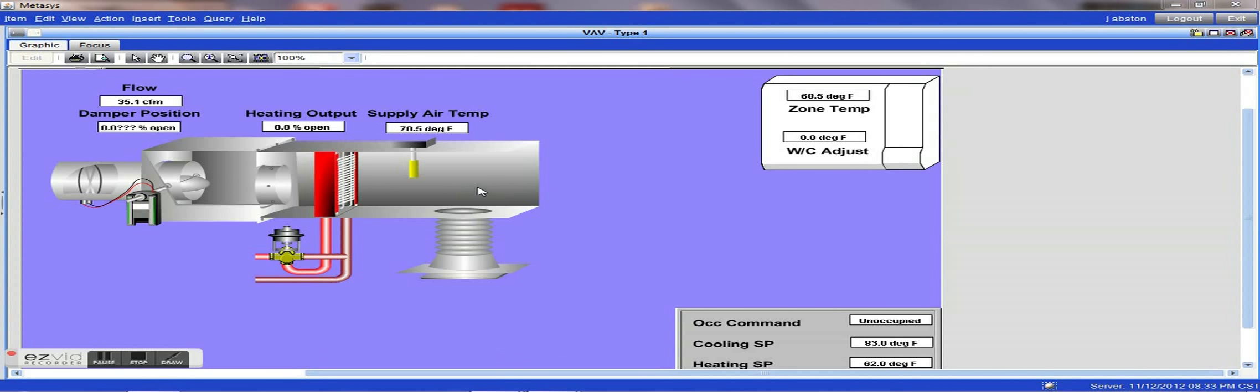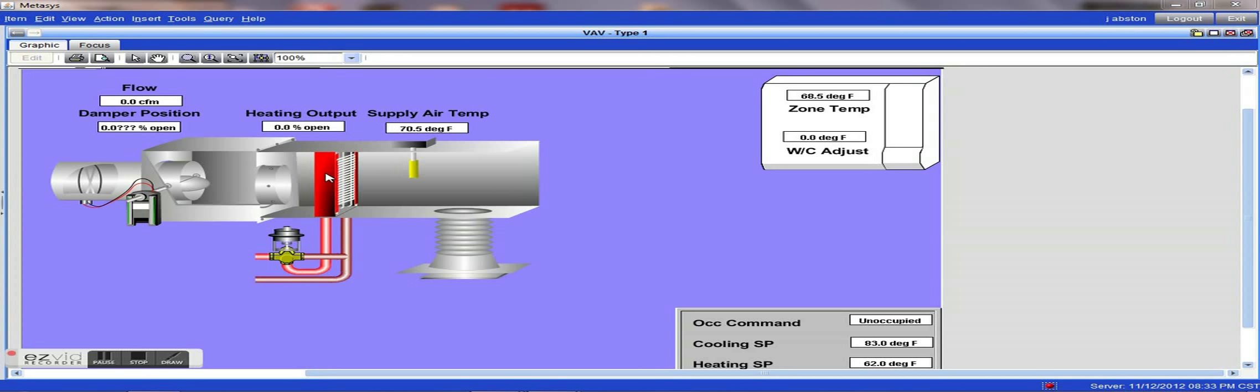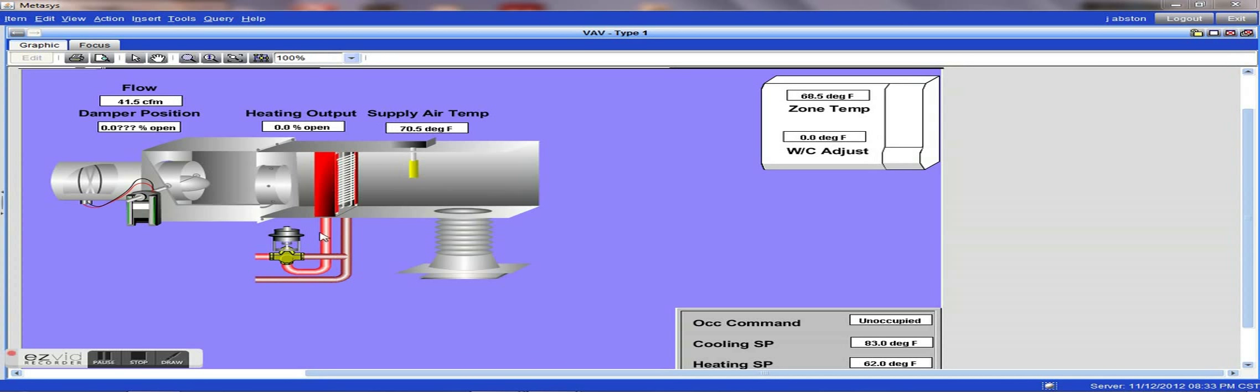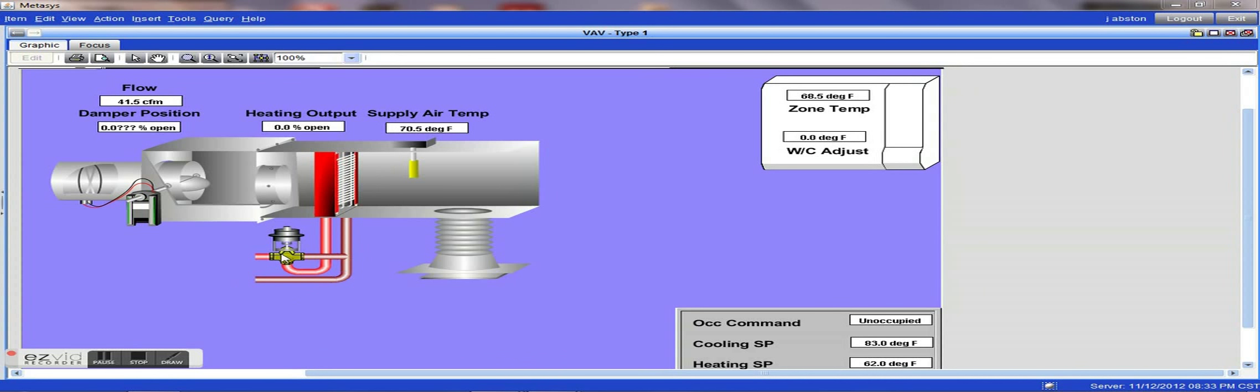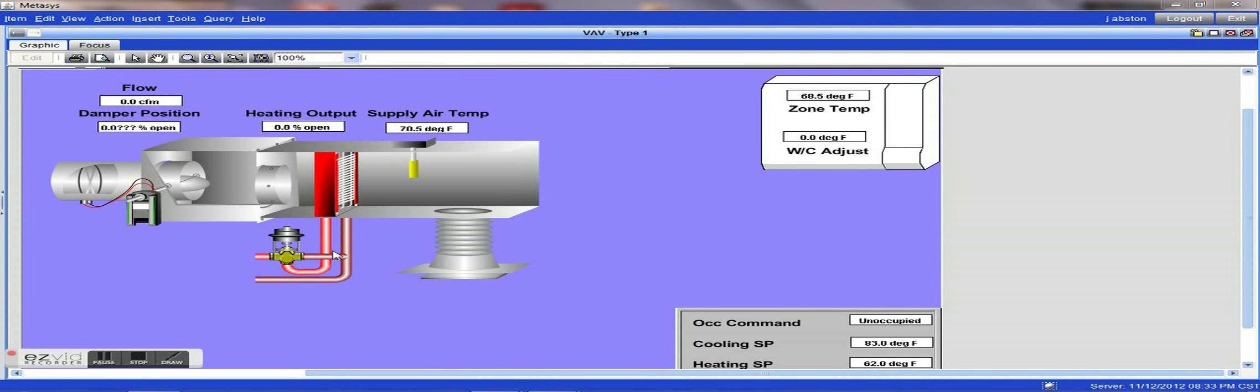The basic elements, basic components of a system such as this is the reheat coil where the air is blown across and where through the control valve hot water is supplied to the coil to reheat the air. The hot water is supplied either by a boiler system, a steam system, or some other type of hot water system.